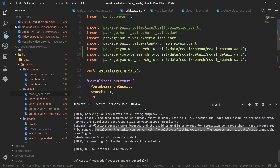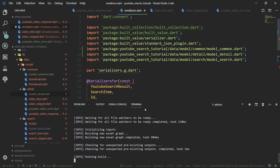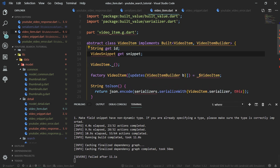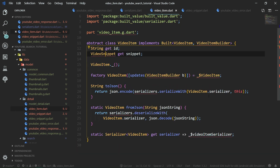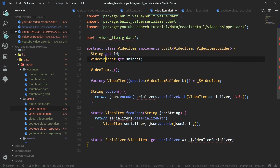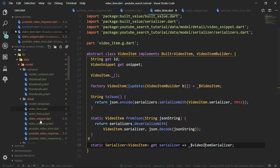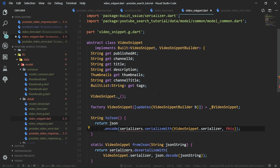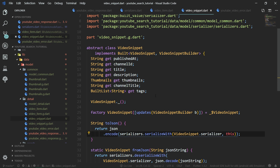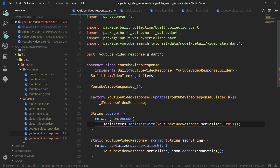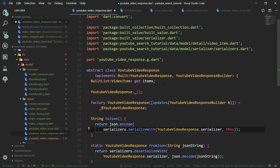Now we run 'flutter packages pub run build_runner watch' again. It's not yet working because video snippet isn't imported in video_item.dart. We import VideoSnippet and serializers inside video_item.dart. Then in video_snippet.dart, we import serializers. And in YouTube_video_response.dart, we import VideoItem and serializers. Save everything.